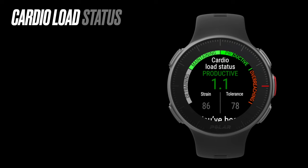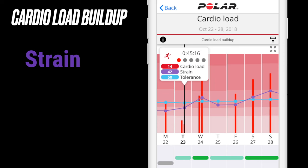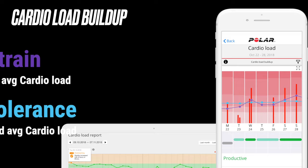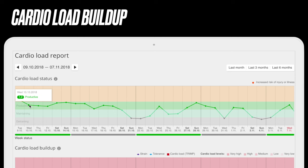Strain describes how much you've strained yourself with training lately, while tolerance describes how well your body tolerates training. Strain shows your average daily load from the past seven days and tolerance your average daily load from the past 28 days. Have a look at your cardio load buildup in the Flow mobile app or web service. In addition to training loads from individual sessions, you can monitor how your cardio load builds up over time.